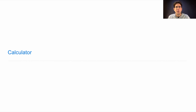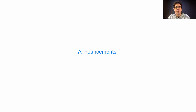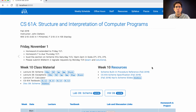Announcements for 61A Lecture 27: Homework 6 is due today. Homework 7 is due next Thursday and will be posted sometime today. This weekend there will be a guerrilla section where you can practice Scheme on Saturday from 12 to 2 in the Soda Hall labs. If you'd like to submit regrade requests related to midterm 2, please do so by Monday.